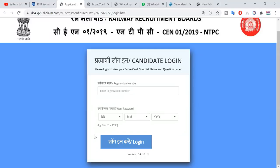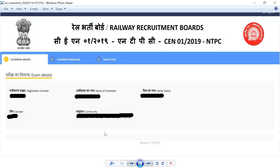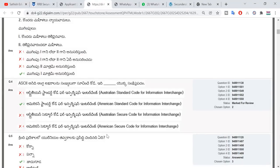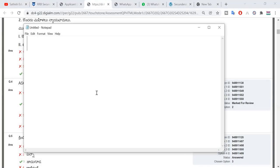You can search RRB CEN or NTPC, search the registration number, click login, click the page open, click candidate details, click candidate response, click the question paper, and download the question paper.